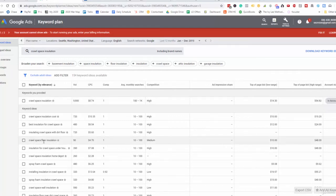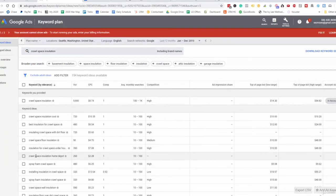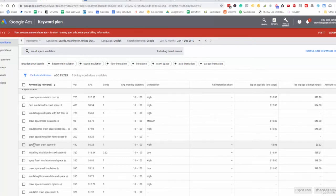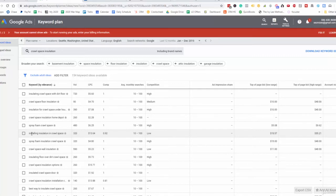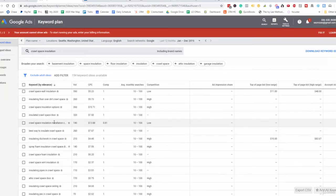For people typing in crawlspace insulation along with Home Depot or Lowe's, you want to stay away from those keywords because those are do-it-yourself folks looking to do things on their own. Similarly, 'spray foam crawlspace' is someone just looking for the product, not a vendor. 'Installing insulation in crawlspace' may be another DIYer. However, 'crawlspace insulation contractor' would be a great keyword to include.